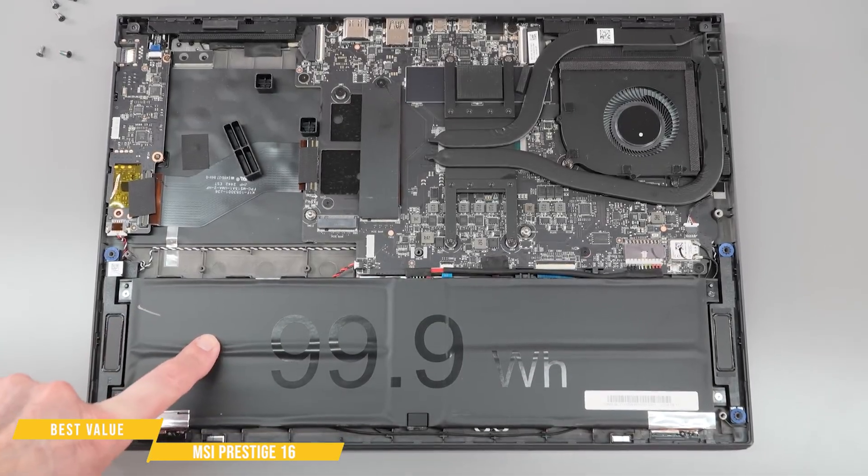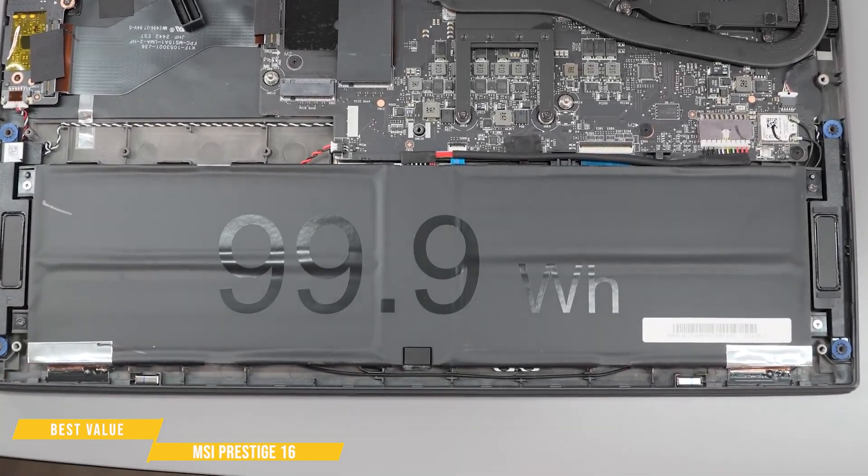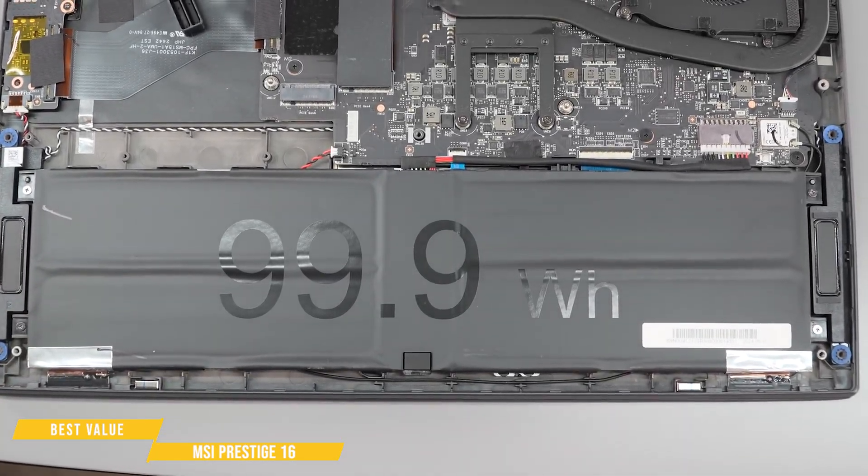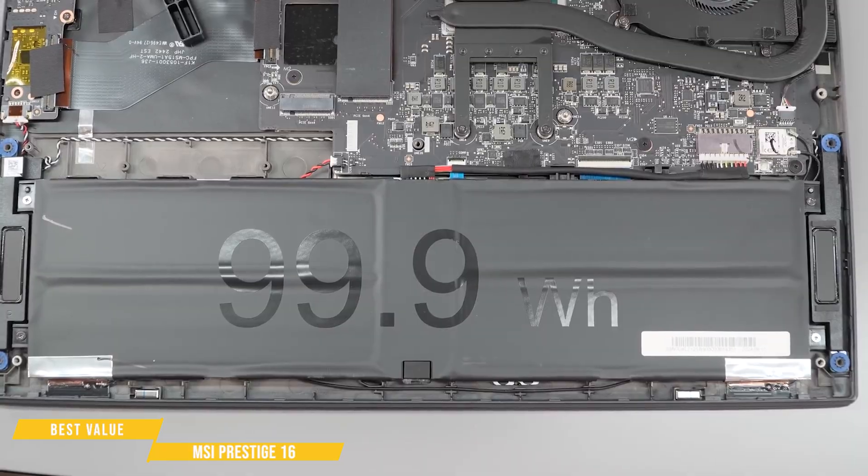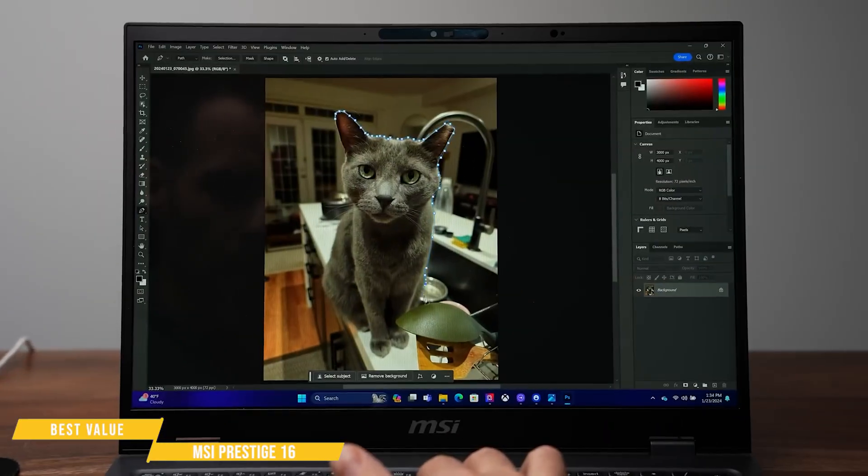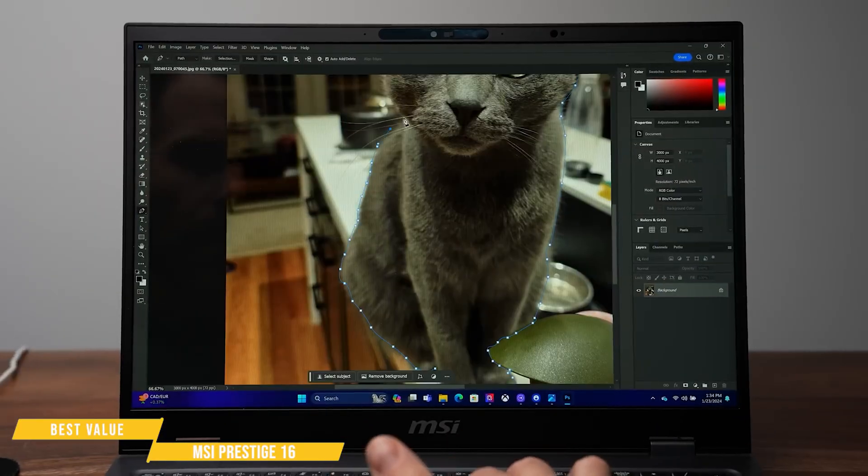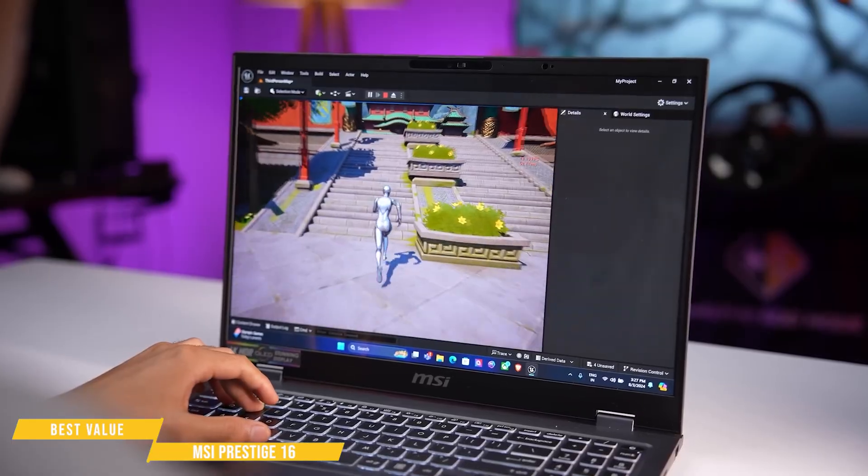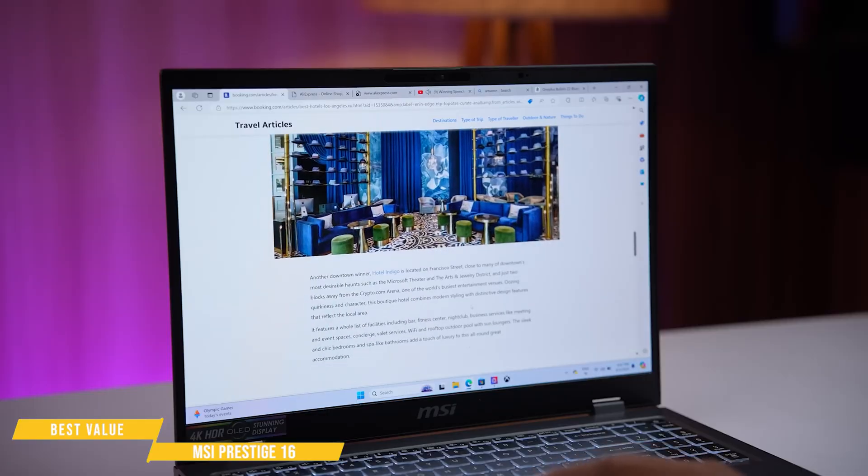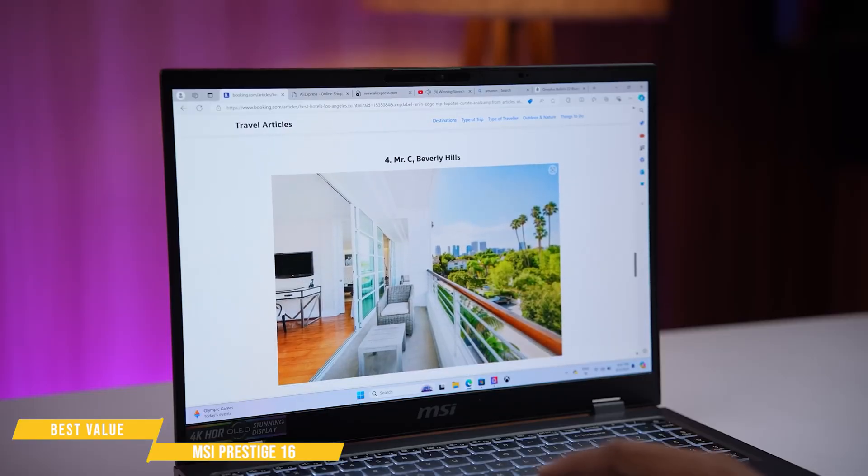Battery life? Incredible. The 99.9 watt per hour battery delivers up to 19 hours of unplugged use, making it one of the longest lasting laptops in its class. If you're working remotely or going between coffee shops, this is the kind of battery life you need.